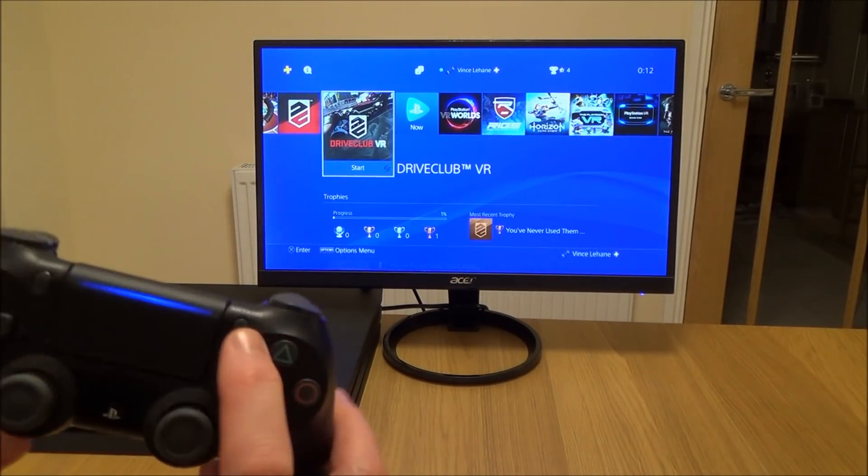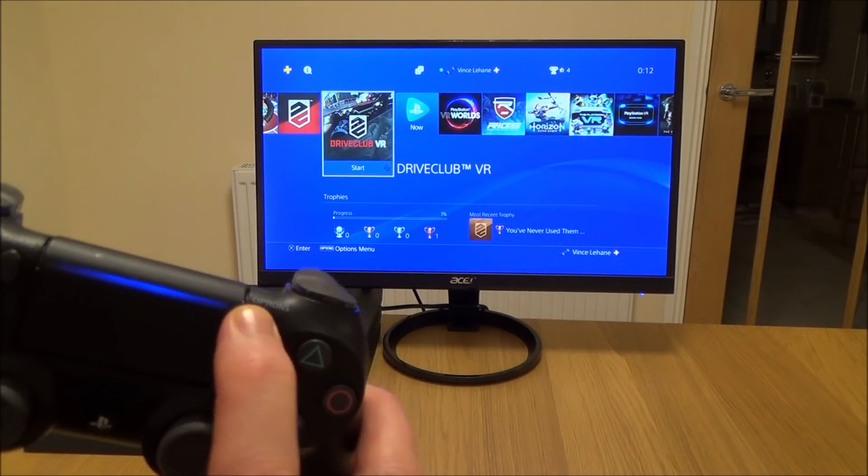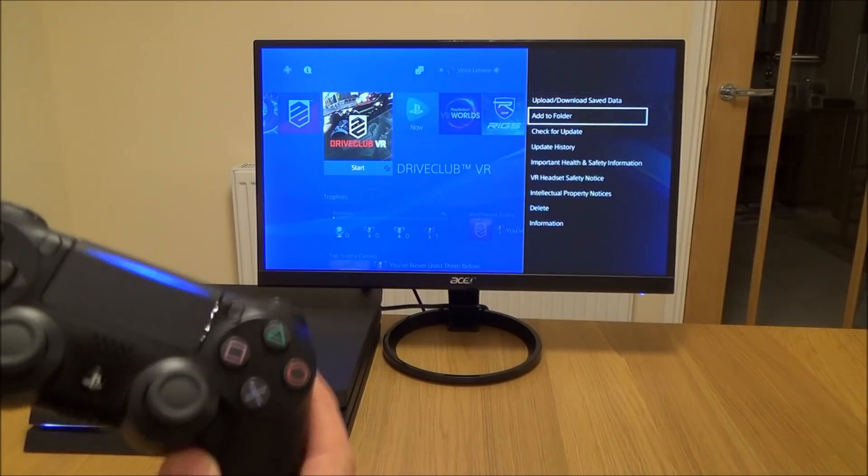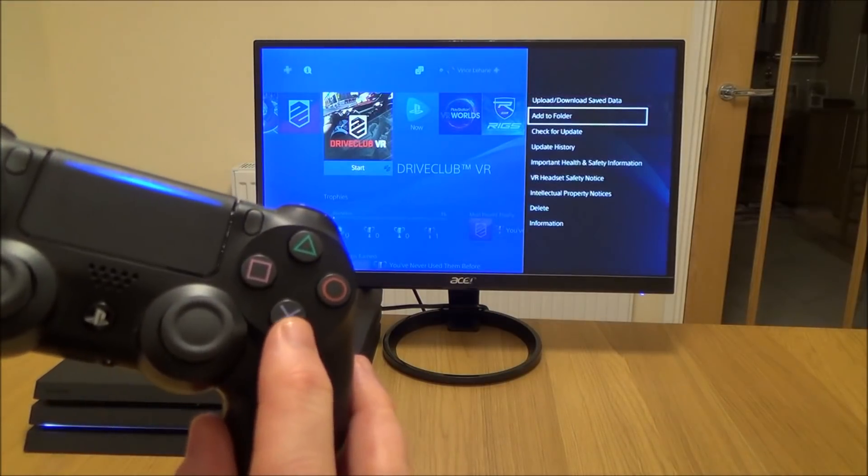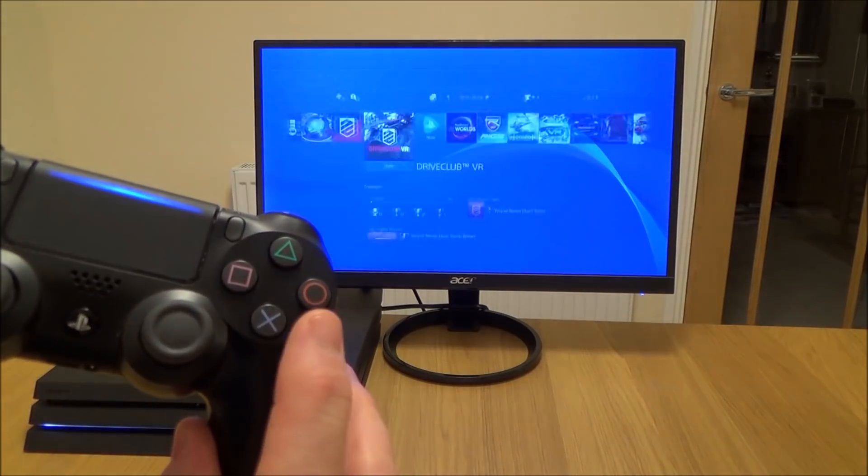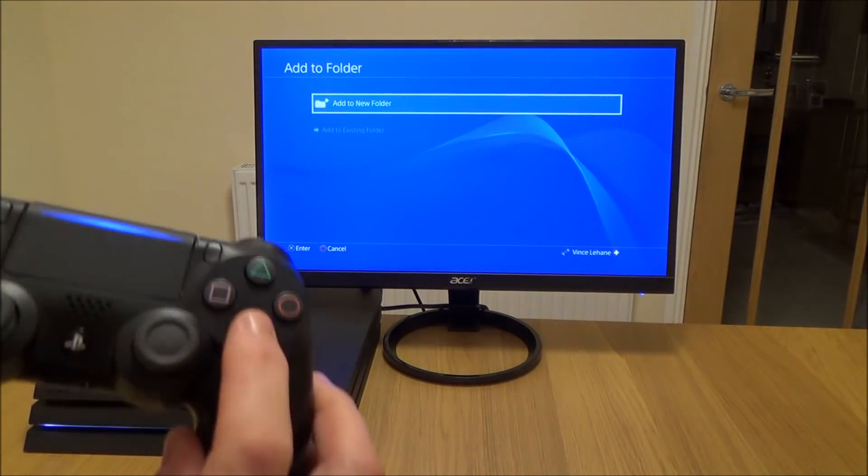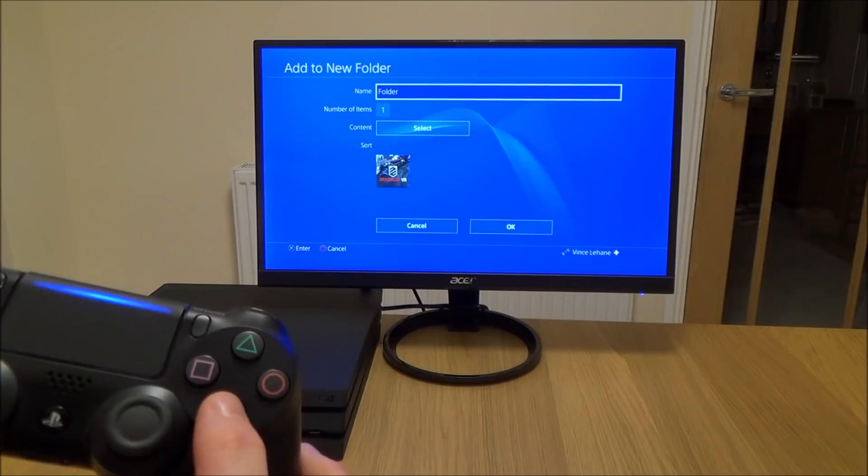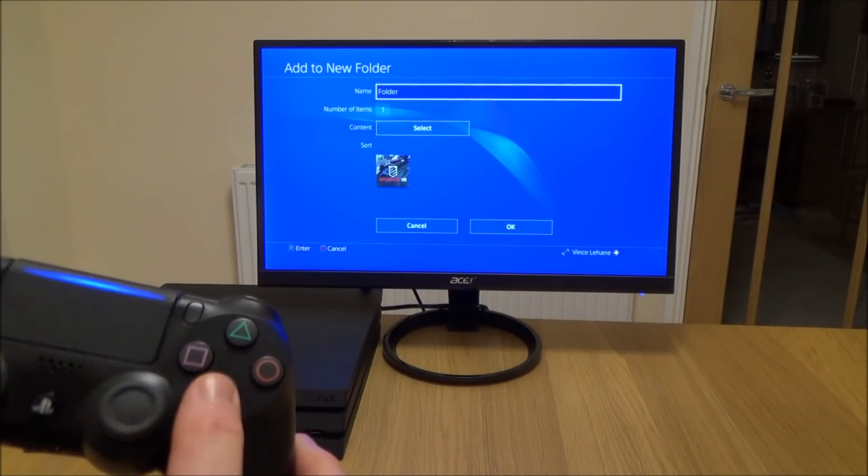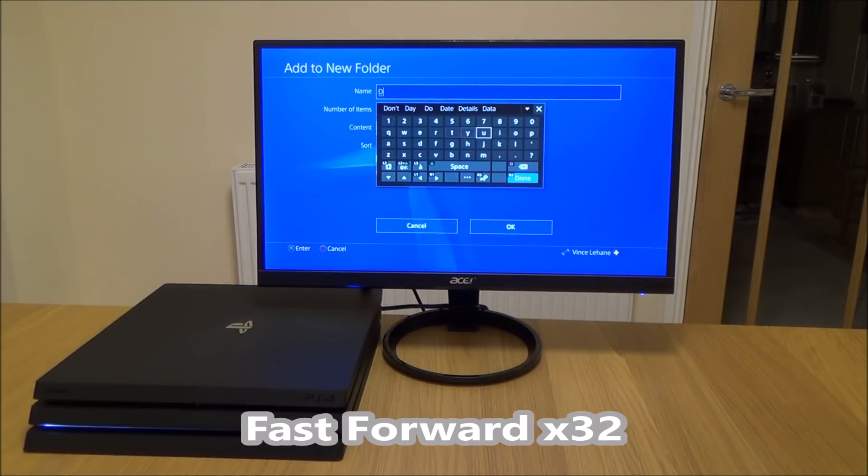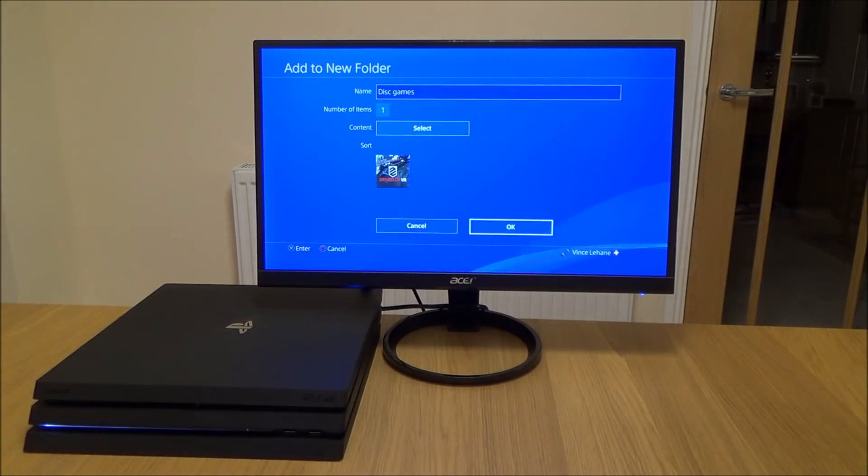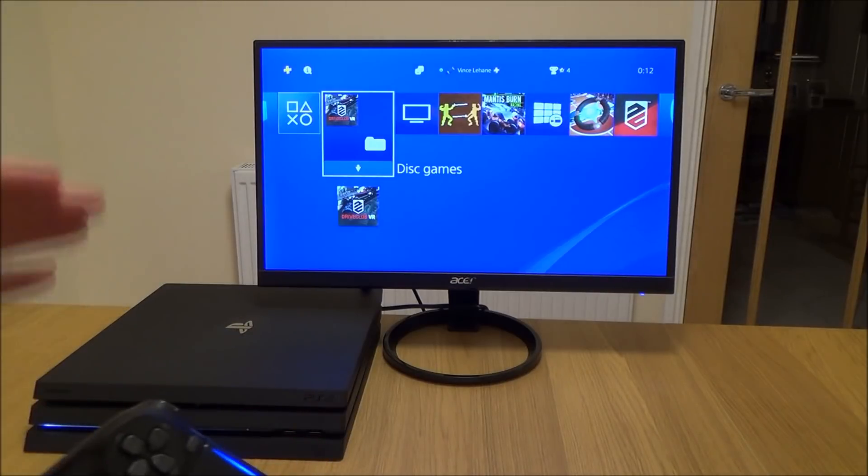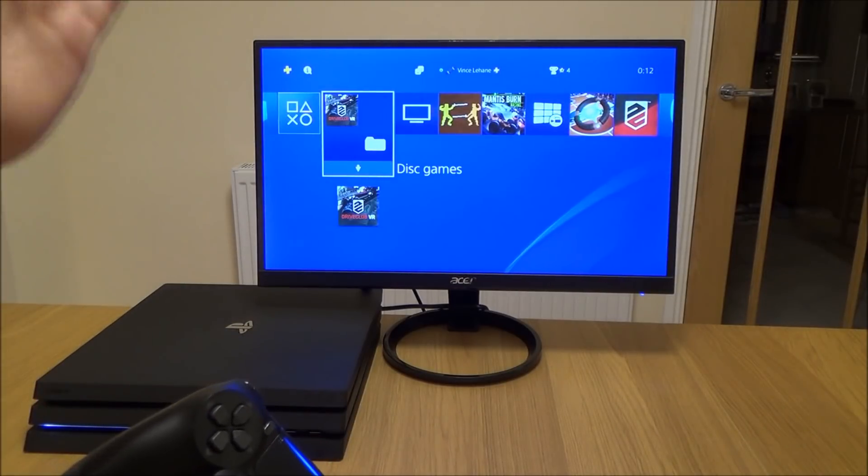I would hit options, go down to 'add to folder', press X, add to new folder, and then name it what I want. Then go down to OK, and now you see I've got a section here for the folder that says disc games.